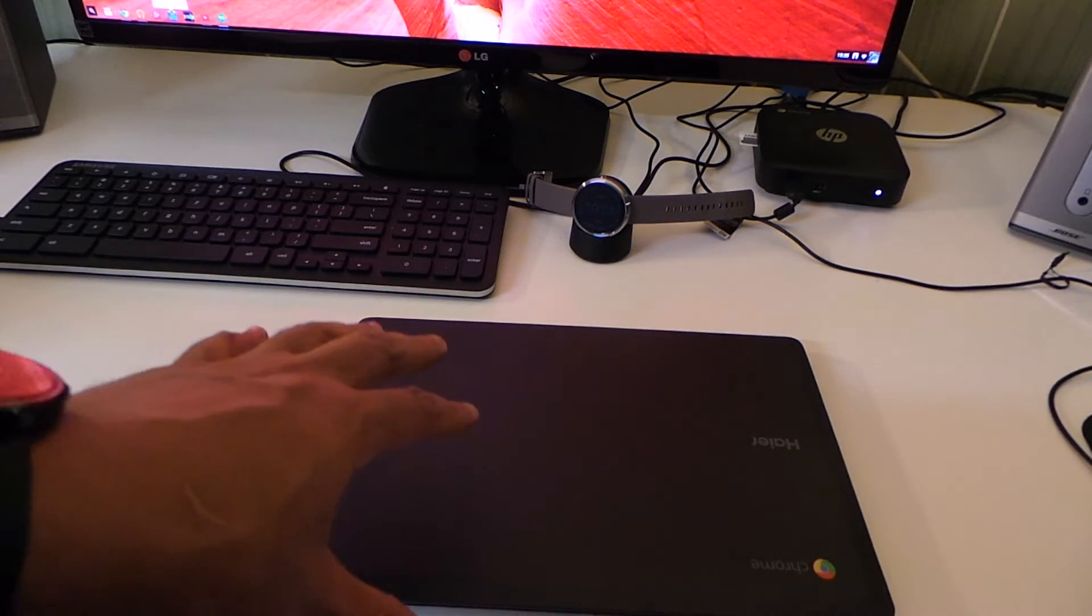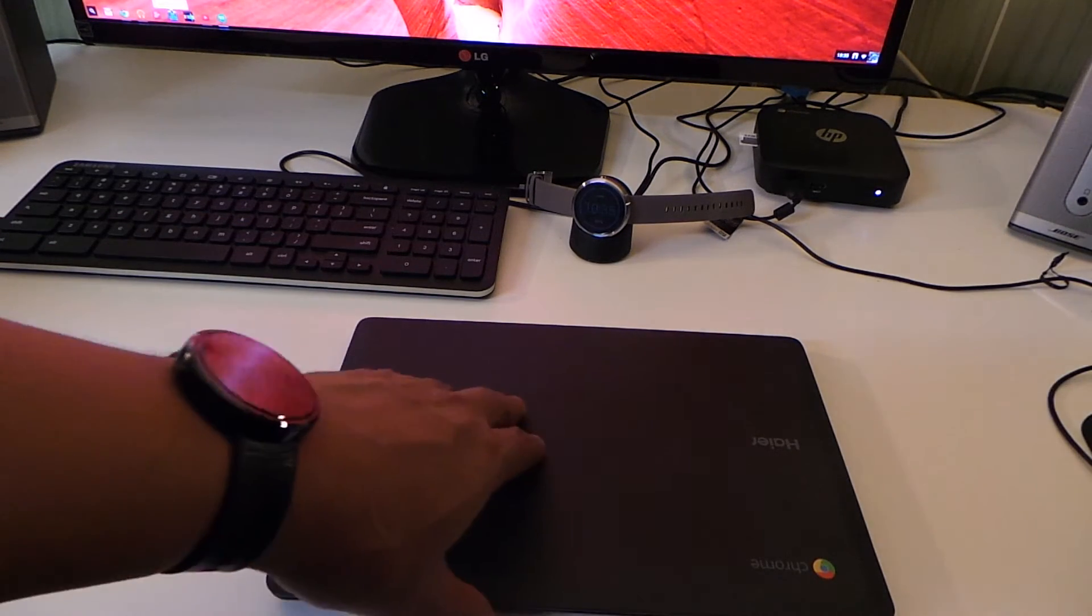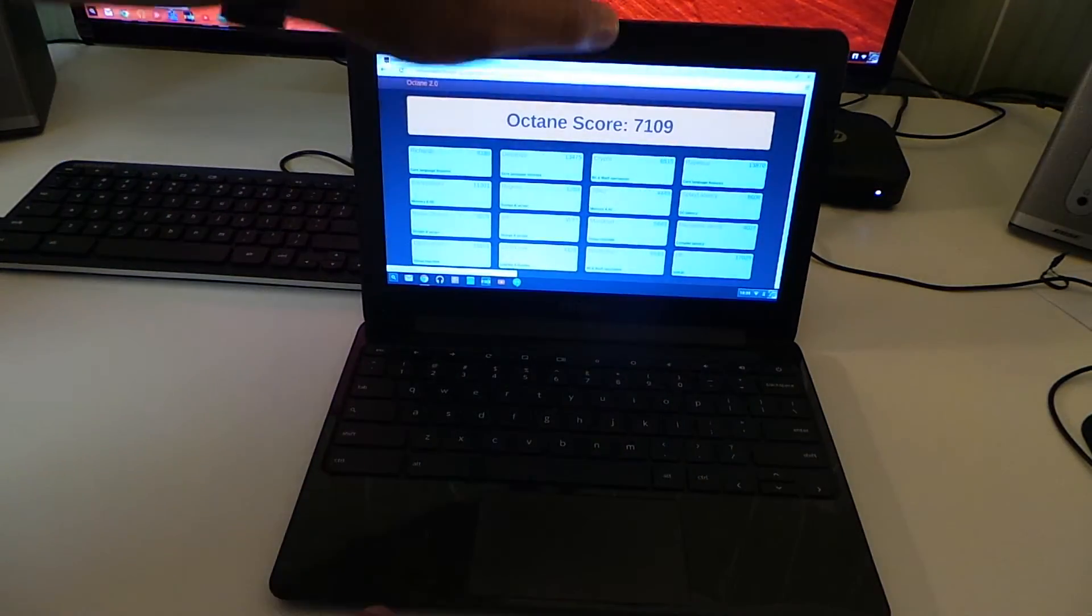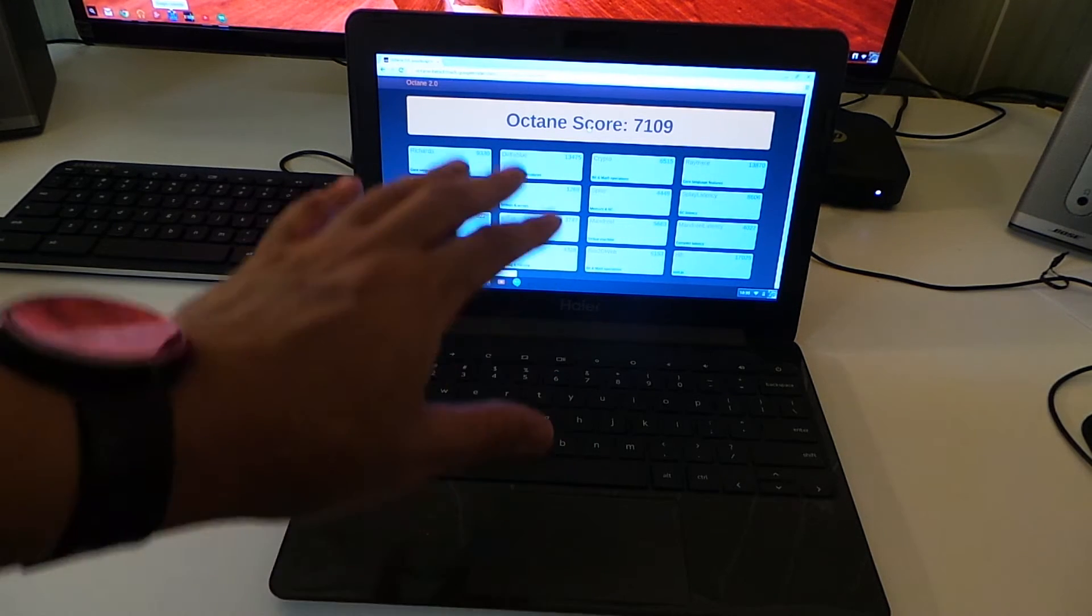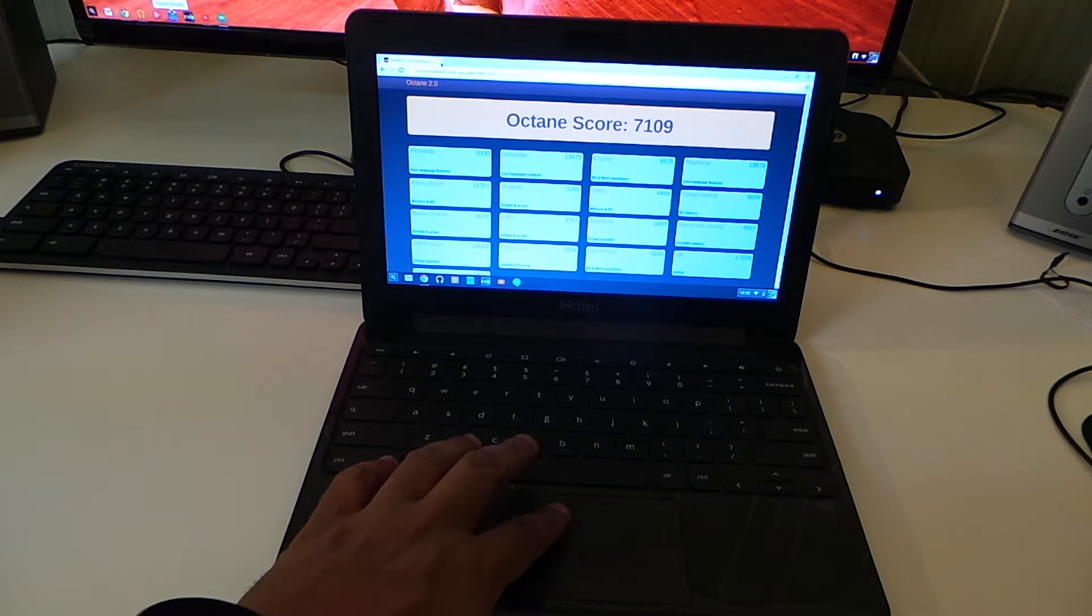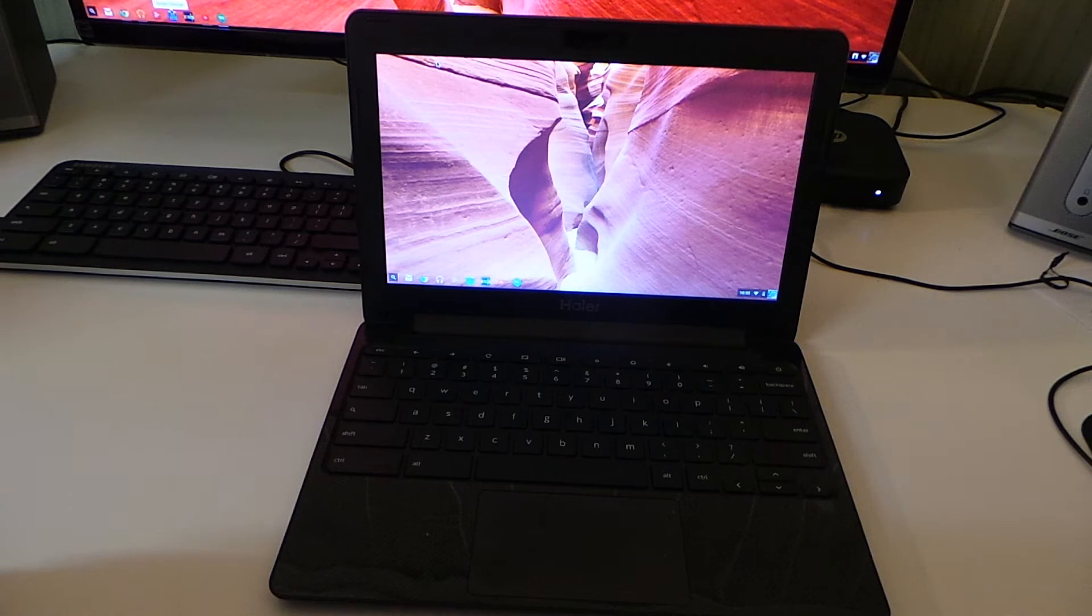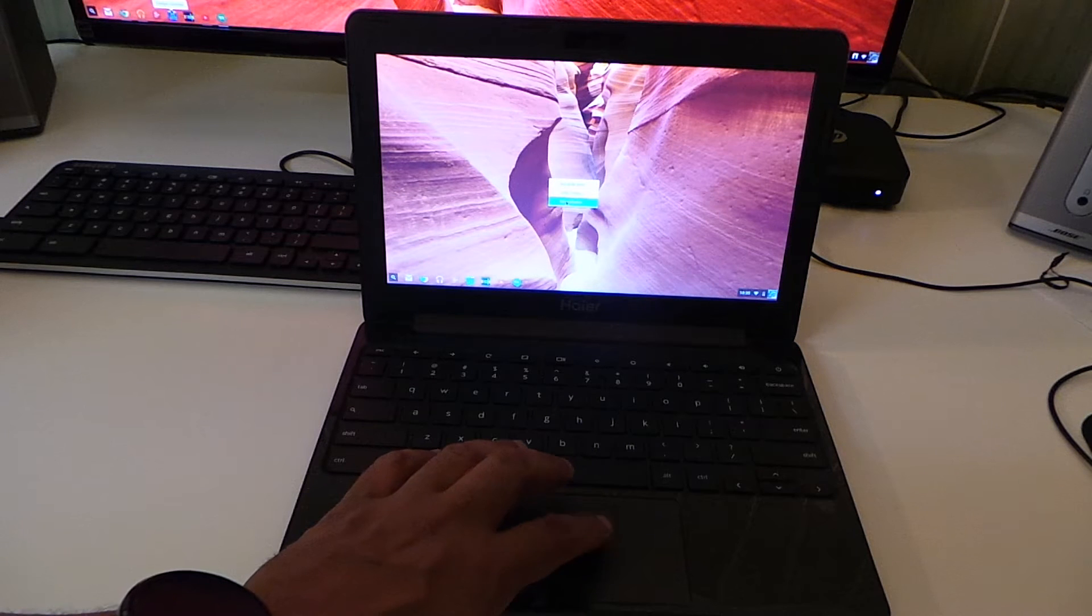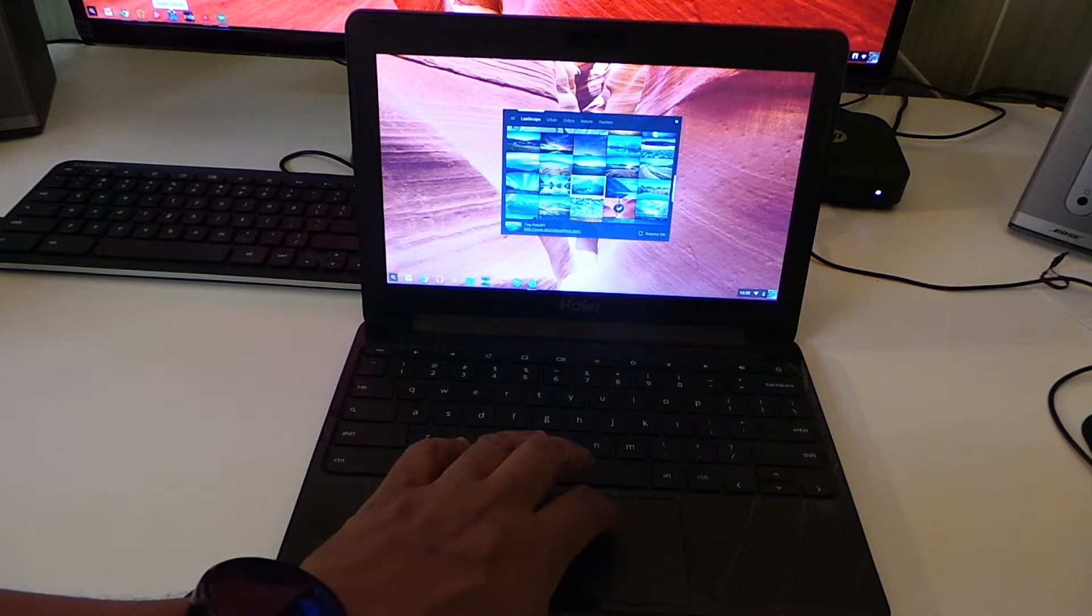Once you open up the Chromebook, I already took the Octane score and I got a score of 7109, which is very respectable. Chromebooks boot up at a very fast pace. Either way, if you get a faster Chromebook it may boot up maybe one or two seconds faster, but they are very fast Chromebooks.